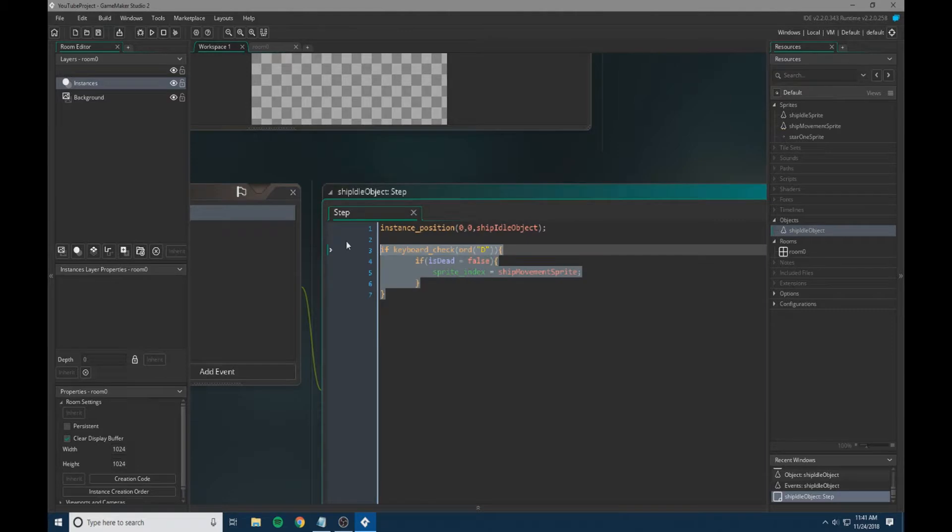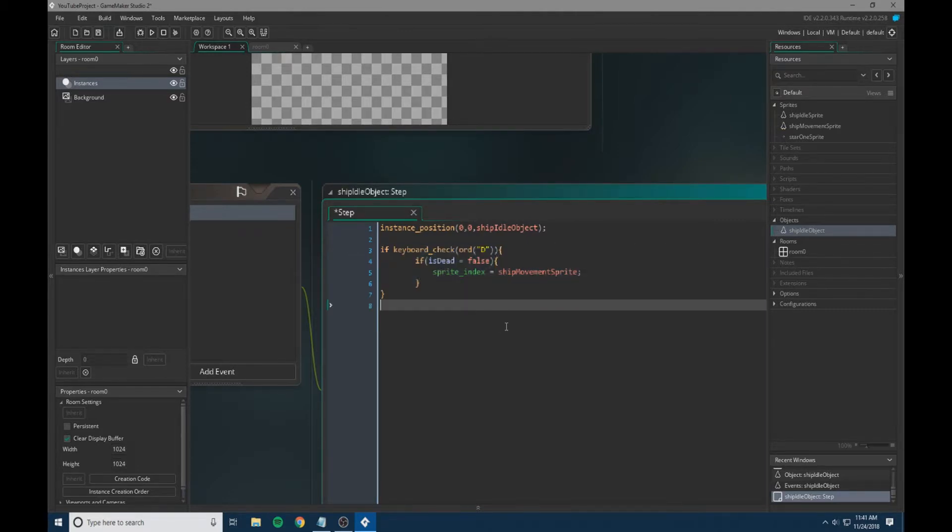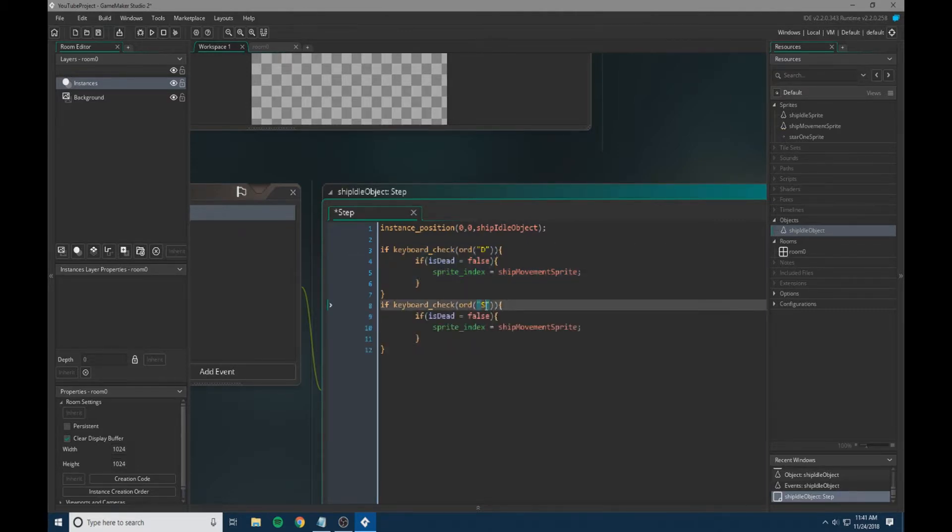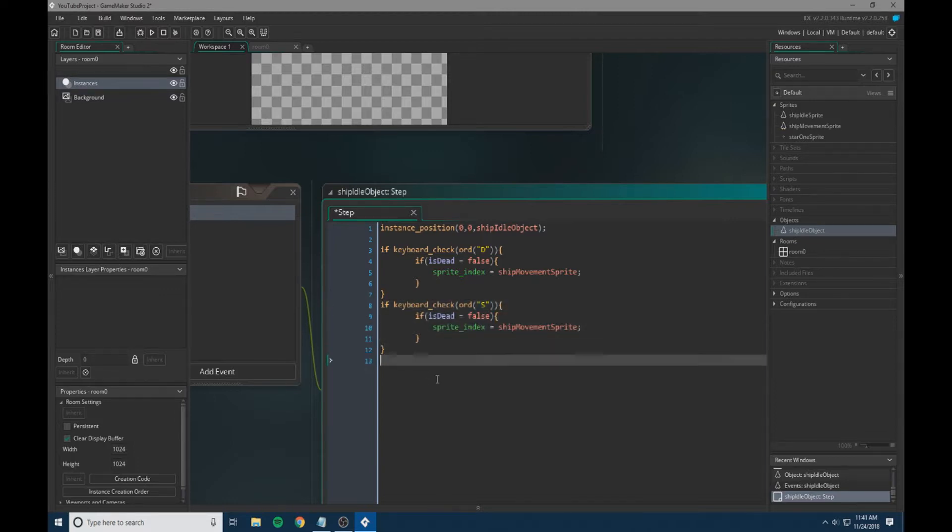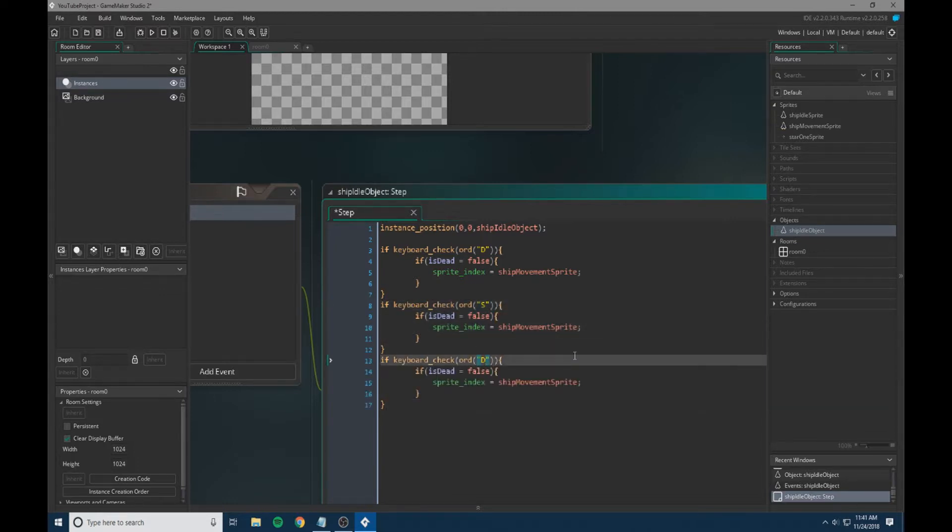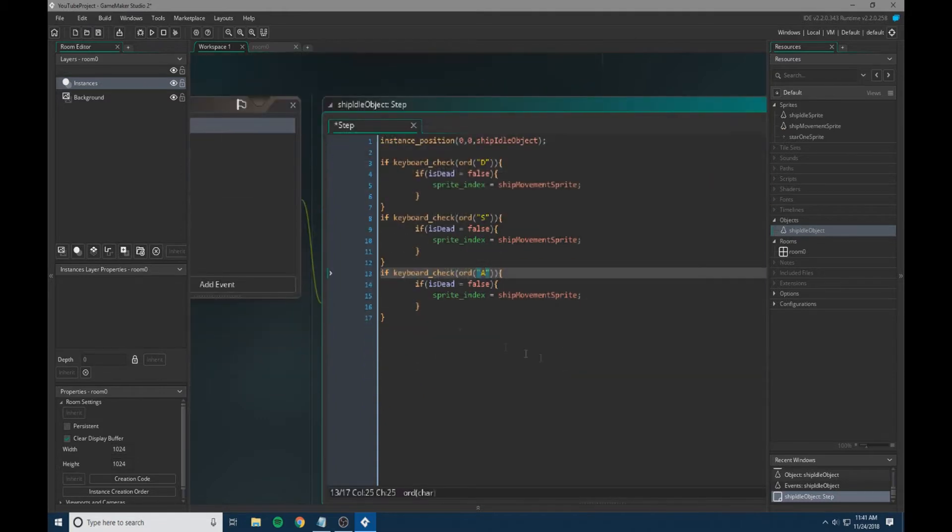We're just going to copy and paste this for all of the keys. I'm using WASD to move my ship, so we're going to be putting in WASD.